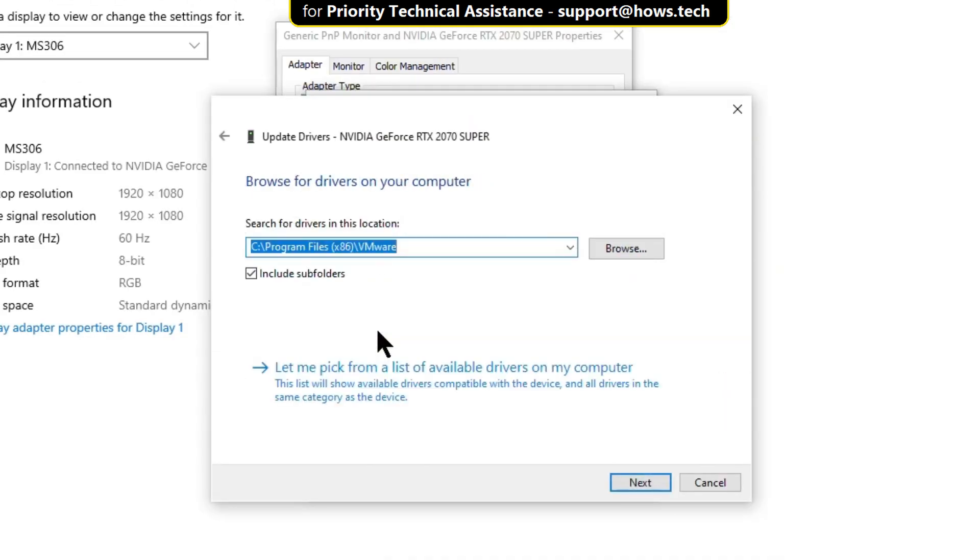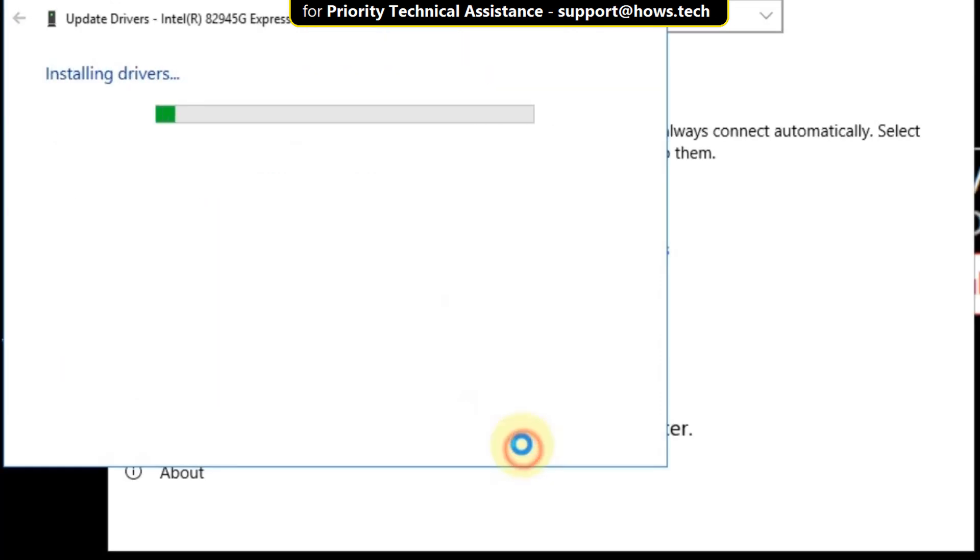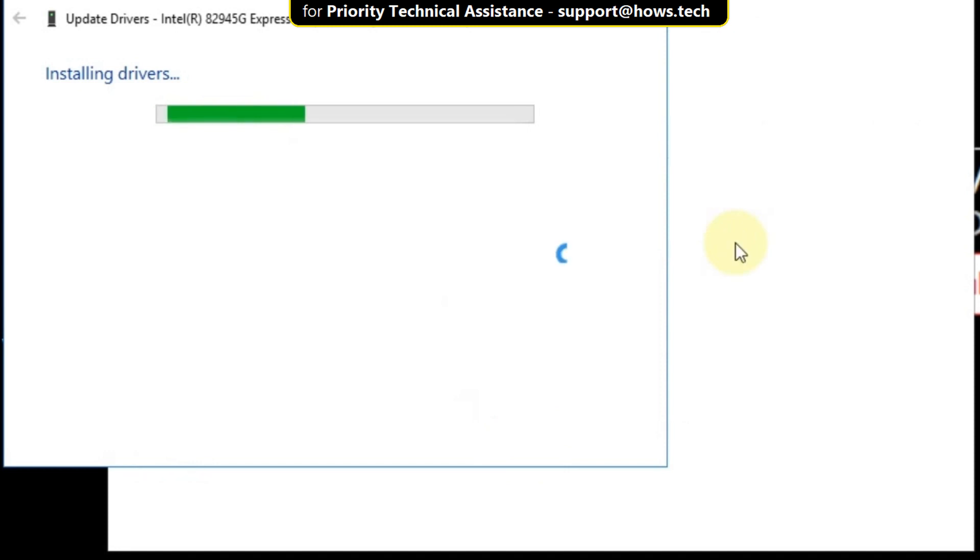Select this option and select the first model. Click on next. It will take some time to install the drivers.